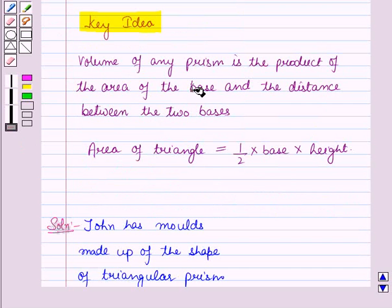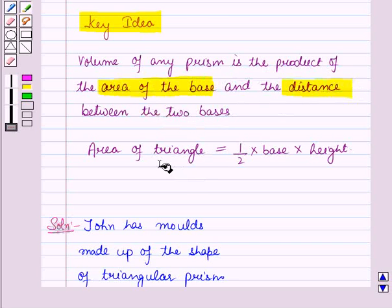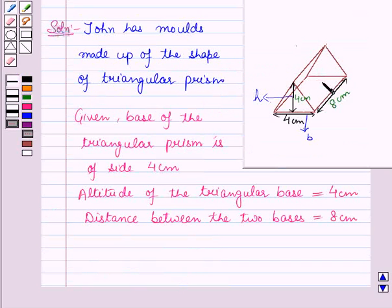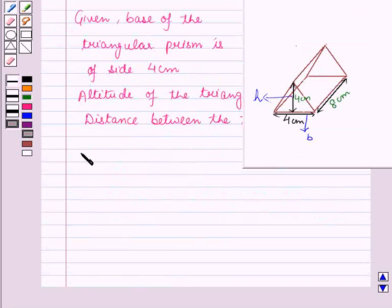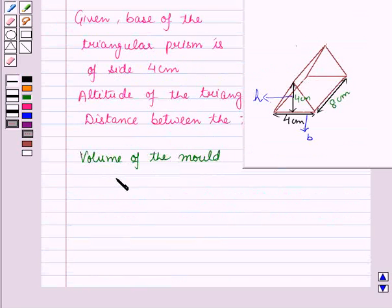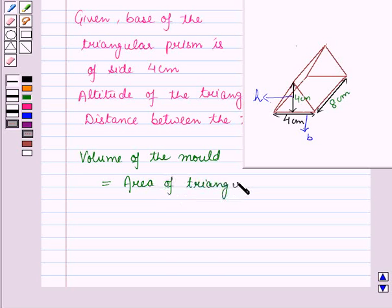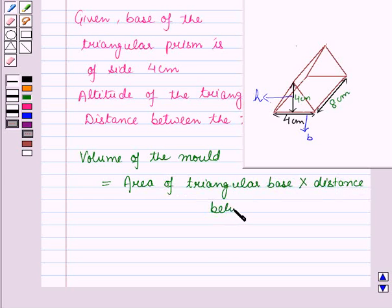From the key idea, we know that the volume of any prism is the product of the area of the base and the distance between the two bases. The area of the triangle is equal to half into base into height. Since this mold is in the shape of a triangular prism, the volume of the mold will be equal to the area of the triangular base into the distance between the two bases.